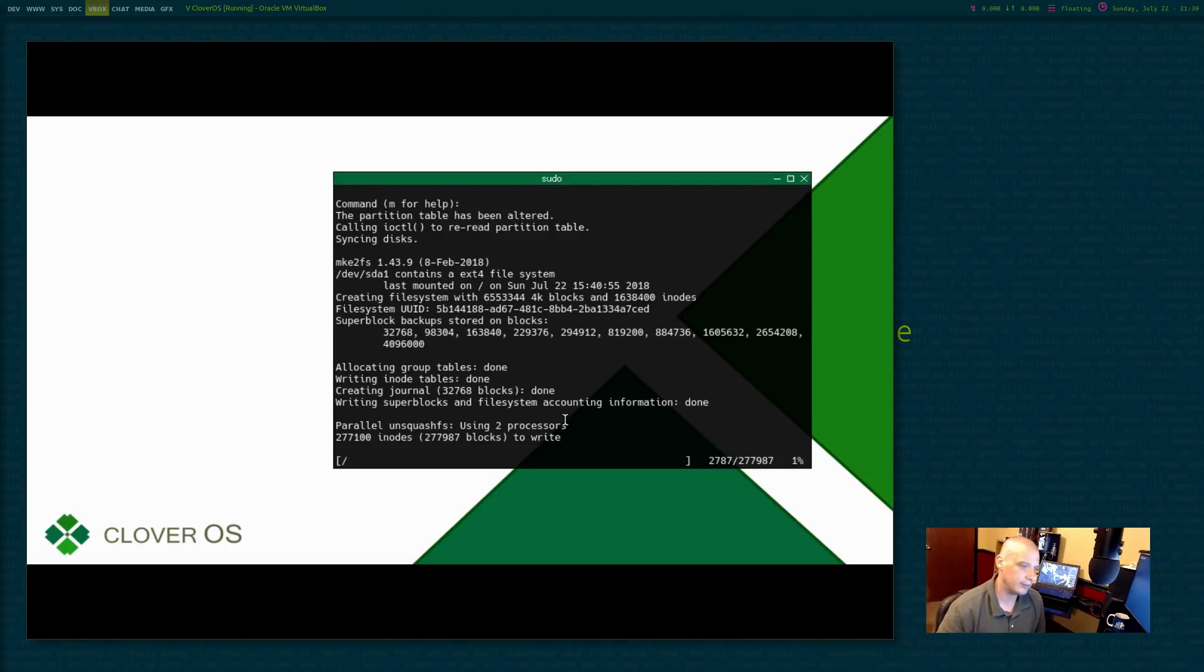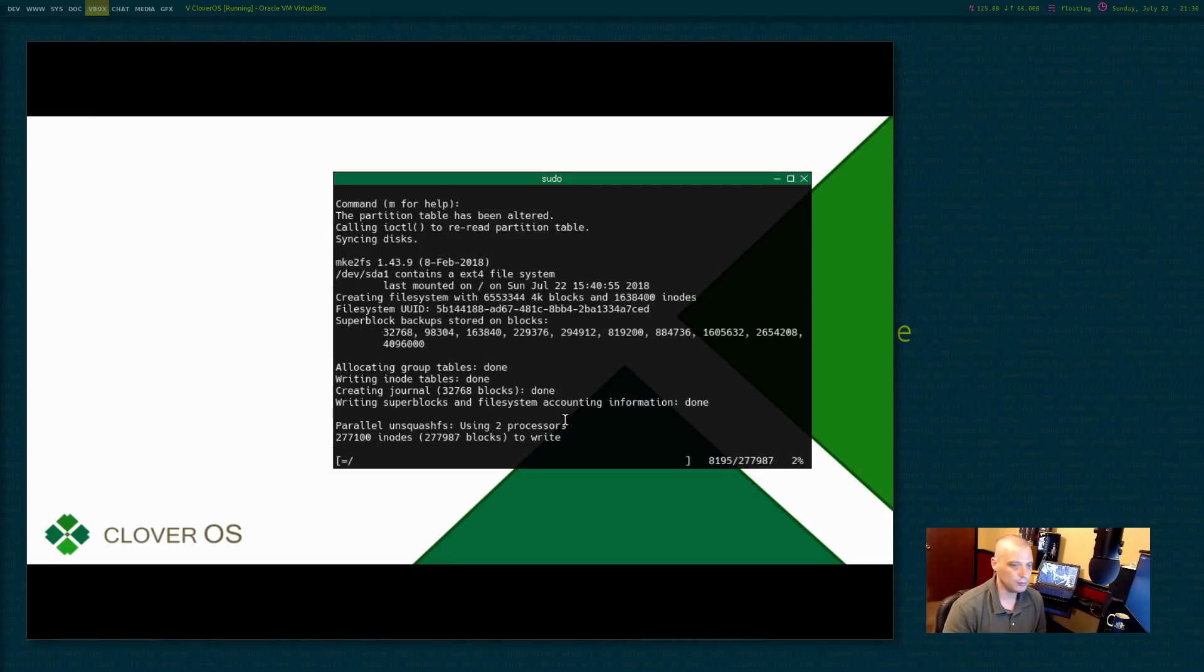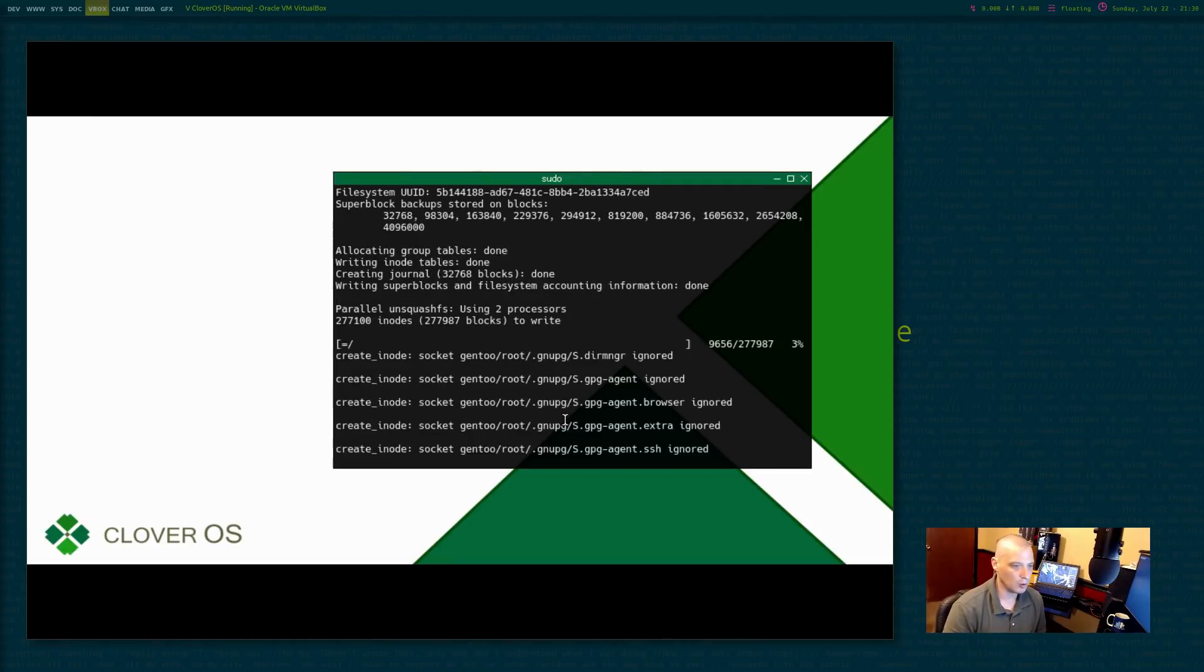I really hate showing you my super secure password on screen. The Clover OS devs need to change that. It should not show that in the terminal. It should mask that password.